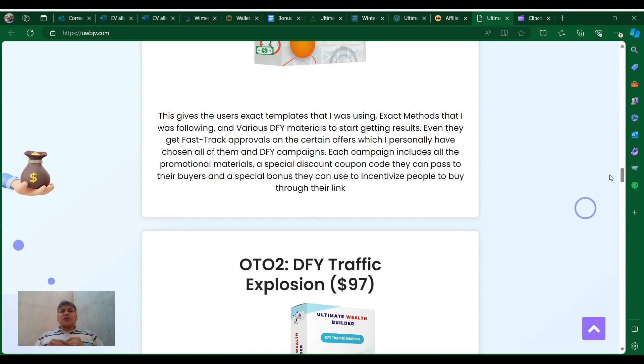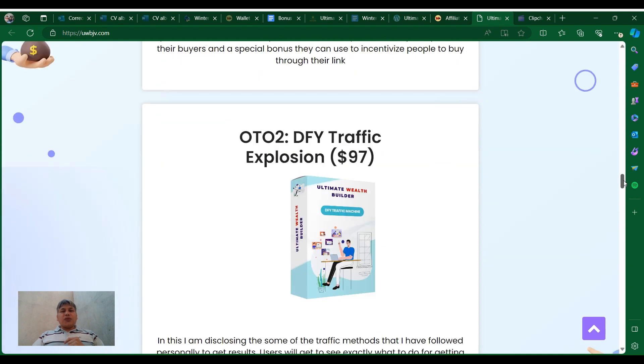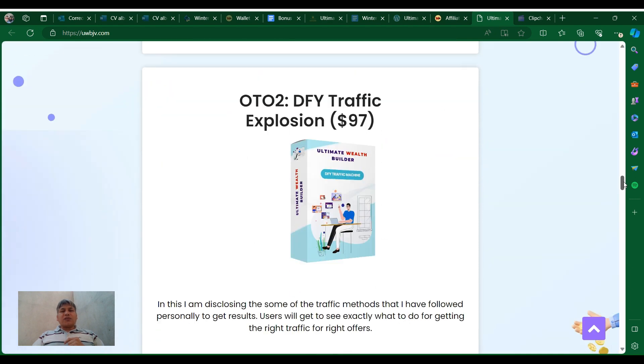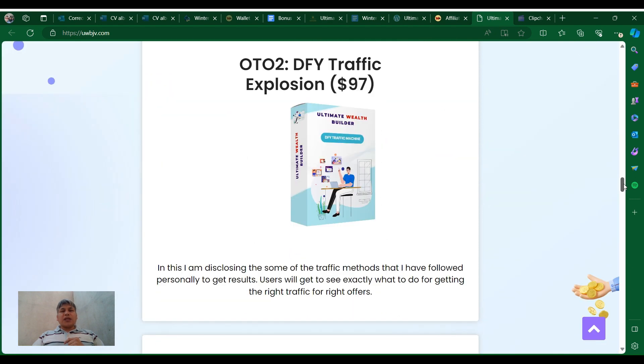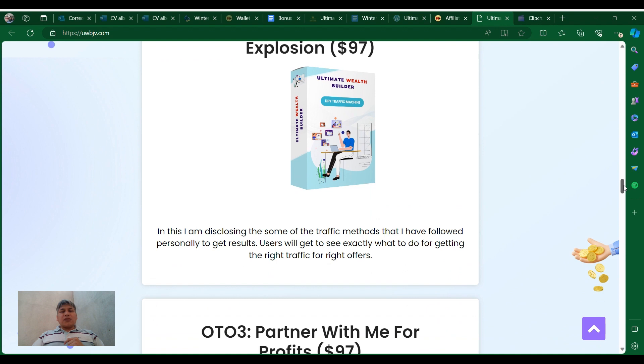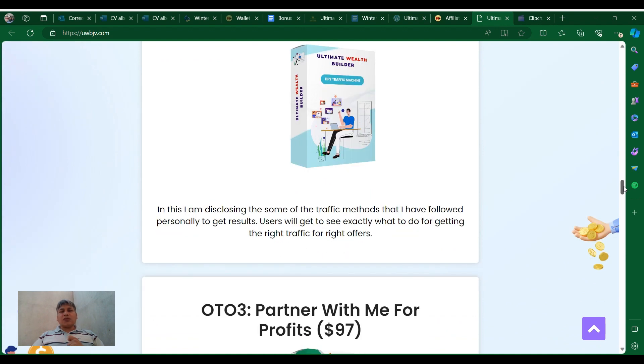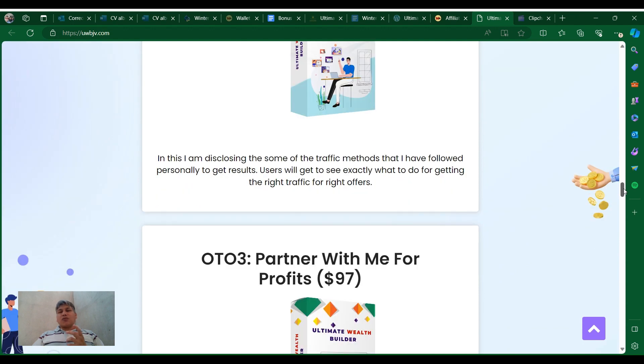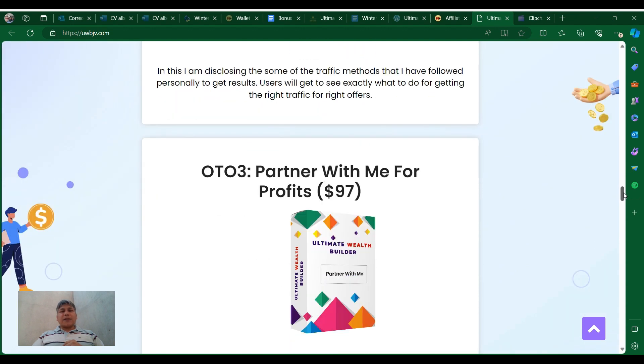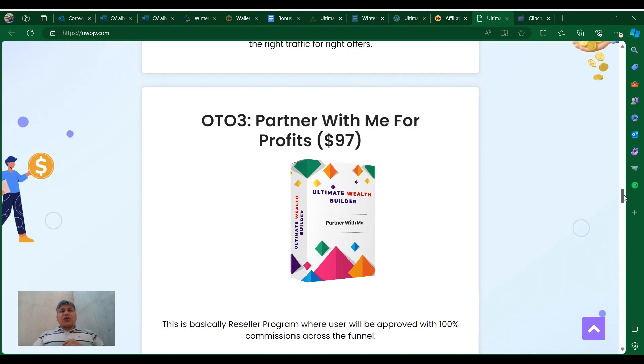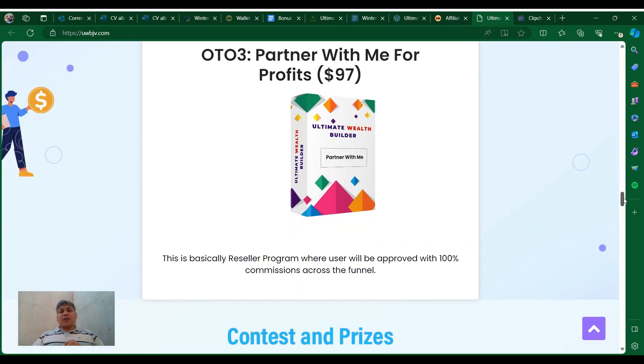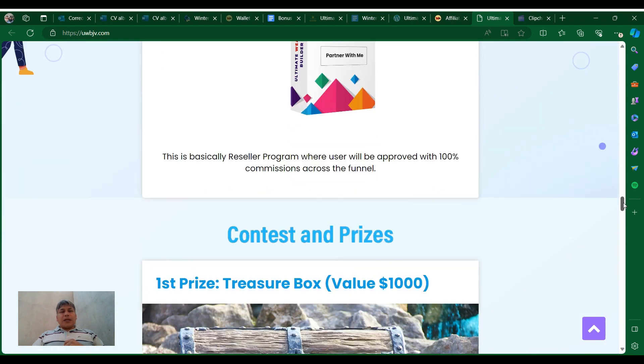And so, Auto Number Two: done-for-you traffic explosion. You can get it for $497. On this one, he's disclosing some of the traffic methods that he has followed personally to get results. Auto Number Three: you can partner with him and get profits for $97. On this one, it's basically a reseller program where the user will be approved with 100% commissions across the entire funnel.